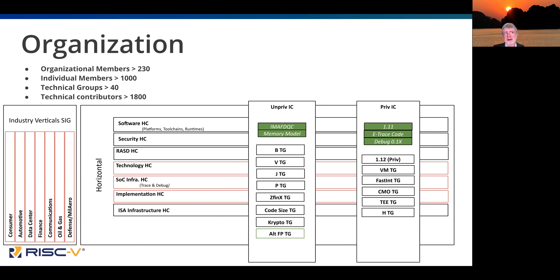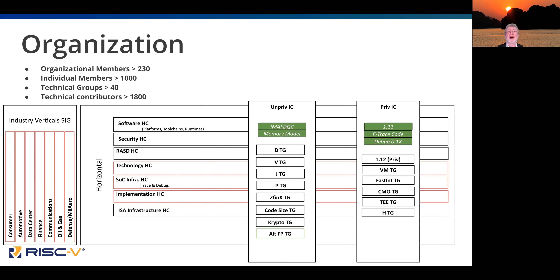A little bit about the organization. There are over 230 organizational members at this point, 1,000 individual members. There are 40 technical groups developing extensions and the ecosystem around it, and there are about 1,800 technical contributors who are signed up to either participate or watch what those groups are doing. We have two ISA committees: the unprivileged committee and the privileged committee.